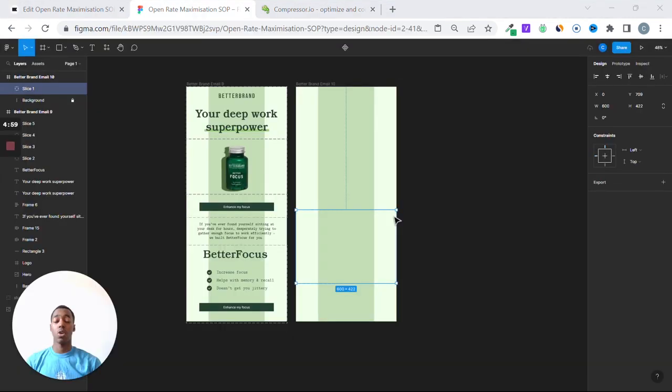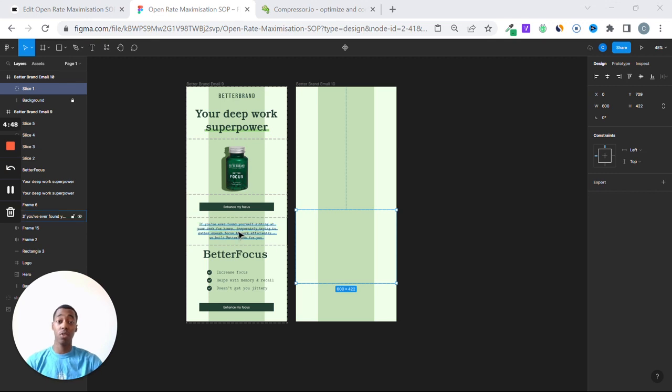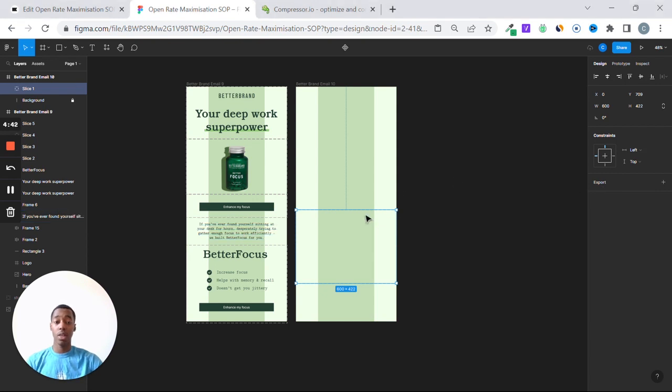Now we're into Figma, and I'm going to show you how to export this part of the email, the text block, without sacrificing the design. So you're going to have the same background, but in Klaviyo, it will be a text block, and it will optimize its deliverability accordingly. So you're going to slice the background, take the slice, select it, and then export it. Click Export.